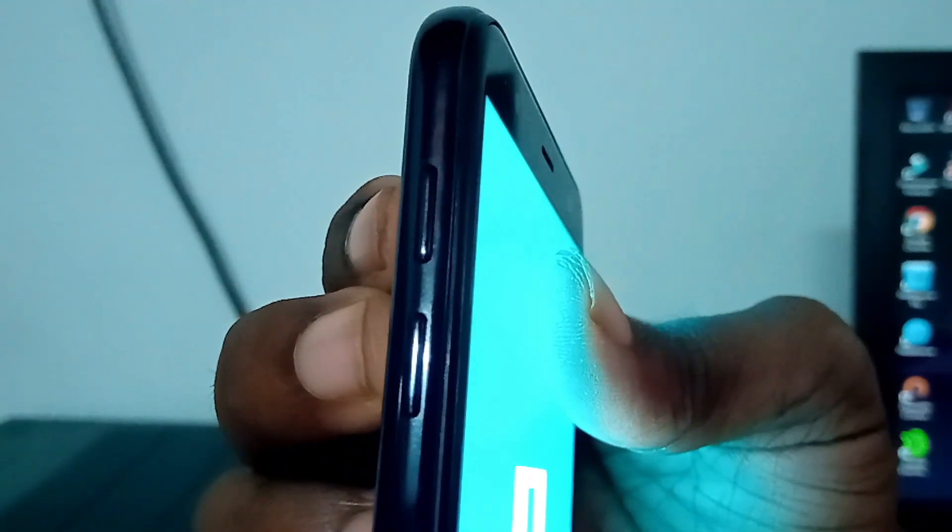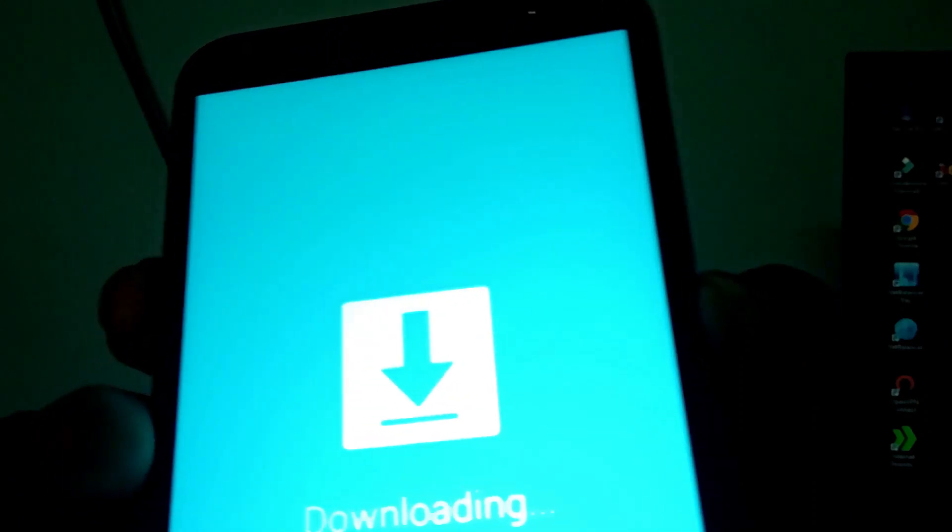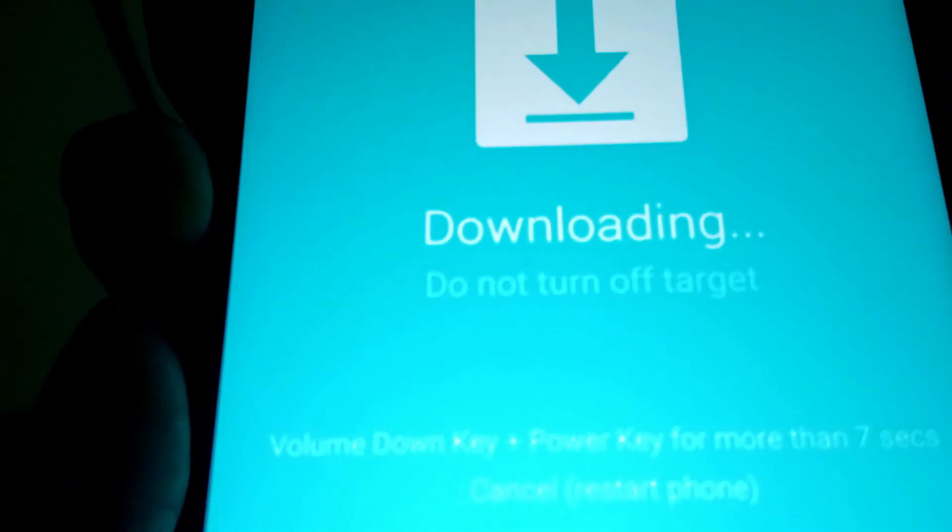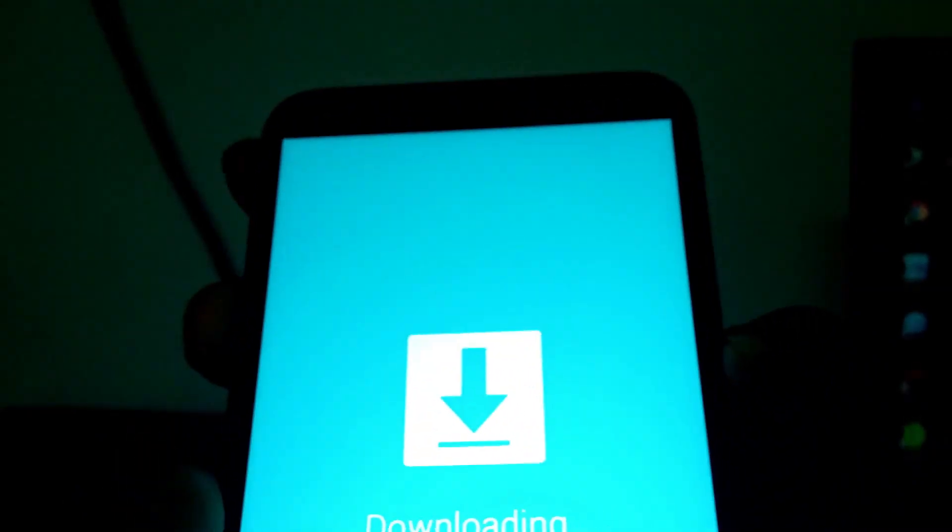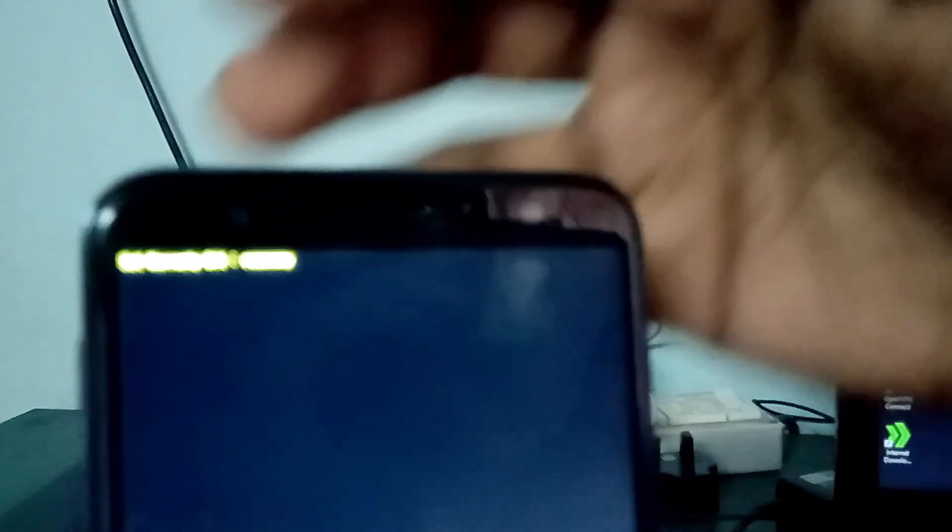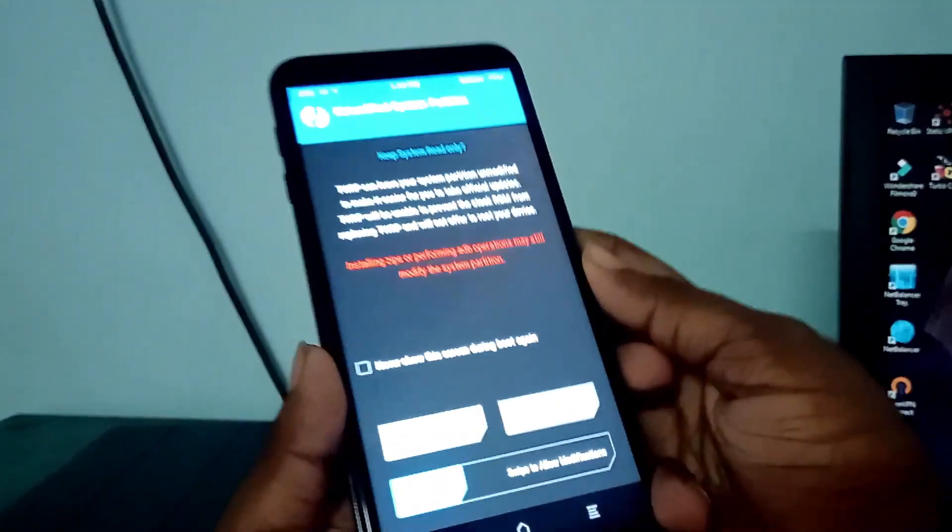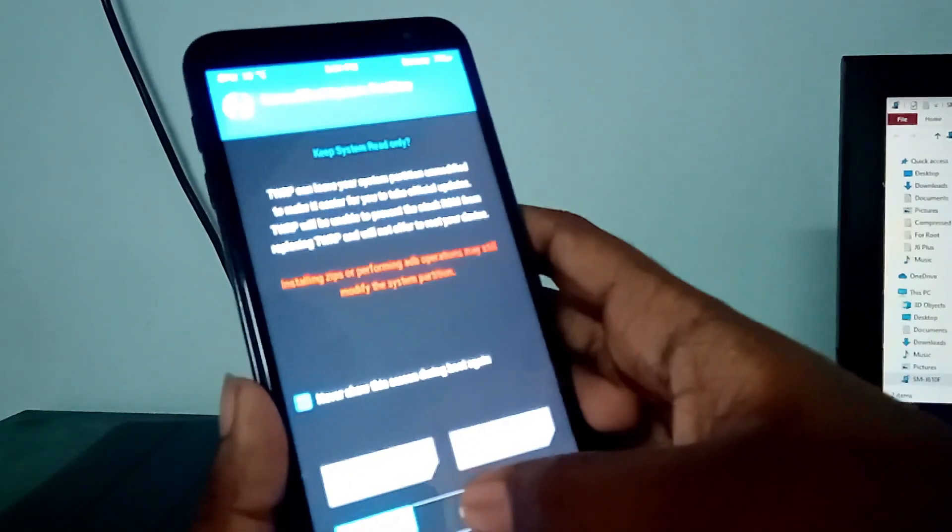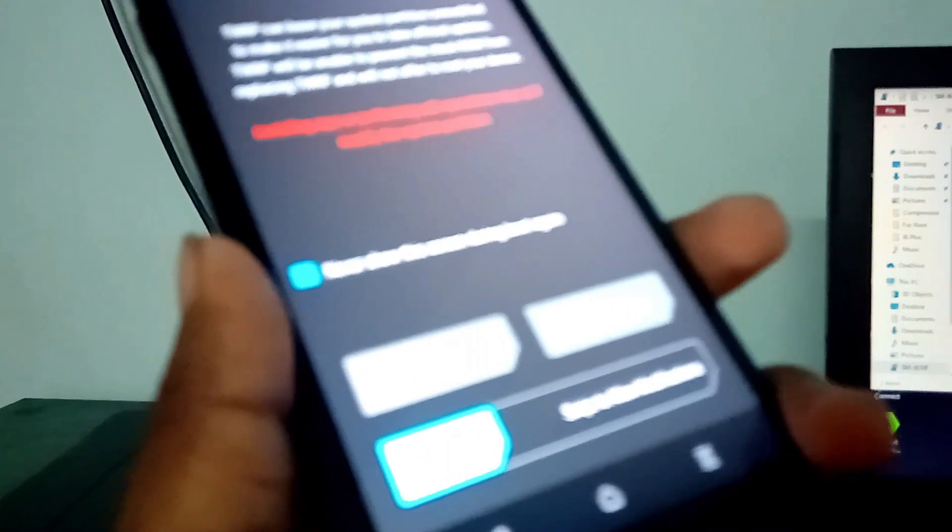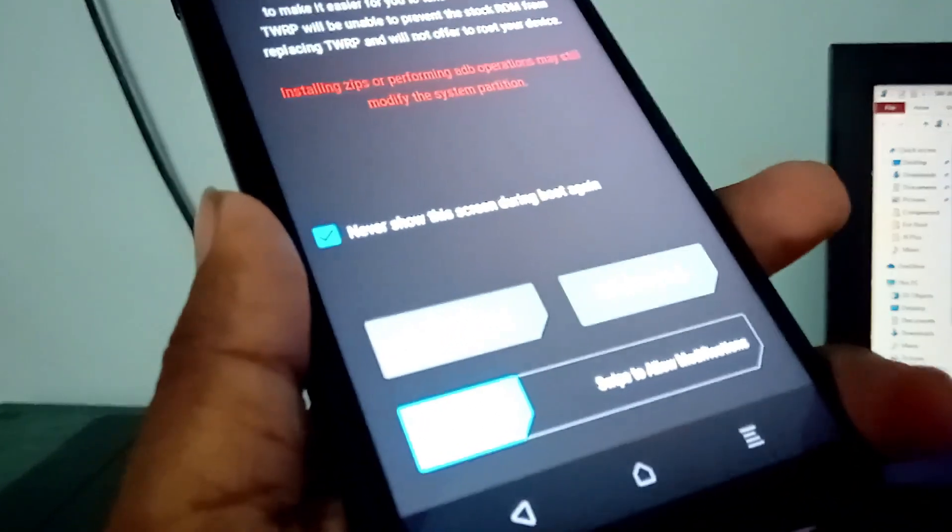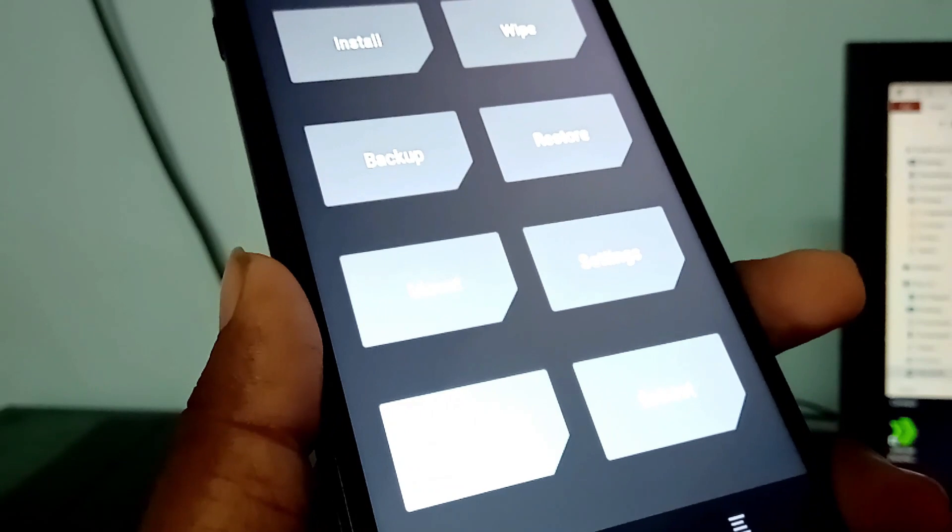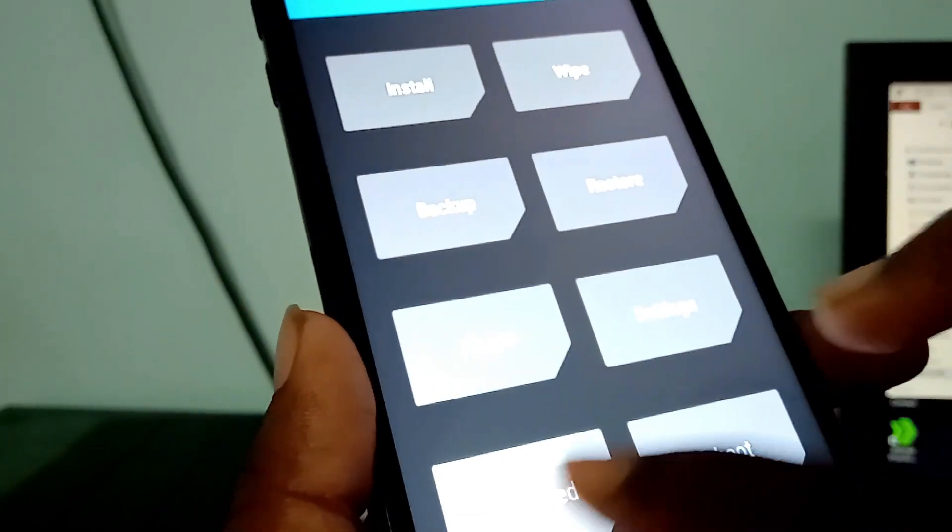We need to press the volume down and power simultaneously for 7 seconds until the screen turns off. When the screen turns off, you need to press the volume up to enter the recovery. If you don't do this, your phone will be RMM locked for 7 days. You need to swipe to allow modifications. TWRP takes some time.